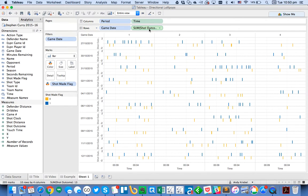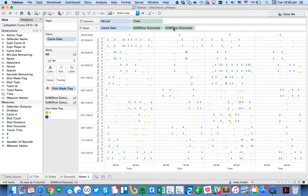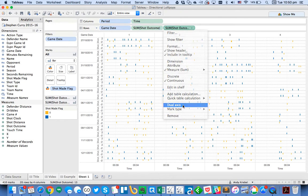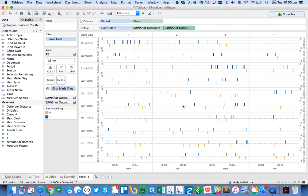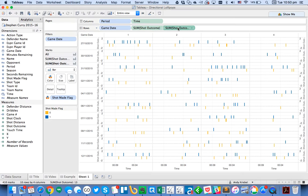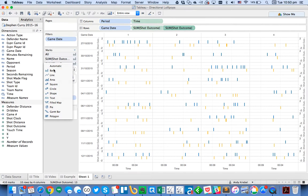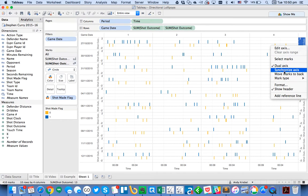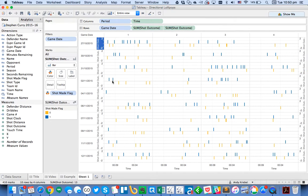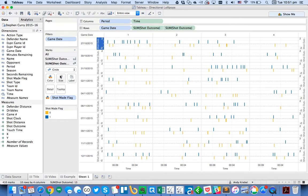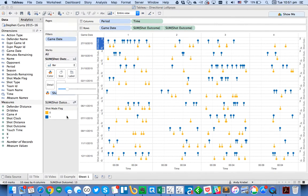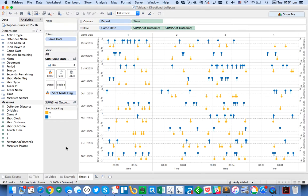So from here, I'm going to just duplicate my shot outcome by just holding the command key on a Mac or control key on a PC. Make that a dual axis chart. And what I want to do on this secondary axis is I want to go ahead and change these to circles. And then go ahead and synchronize. And I'm going to need to make the circles a little bit bigger. And now I've got my nice little directional lollipops.